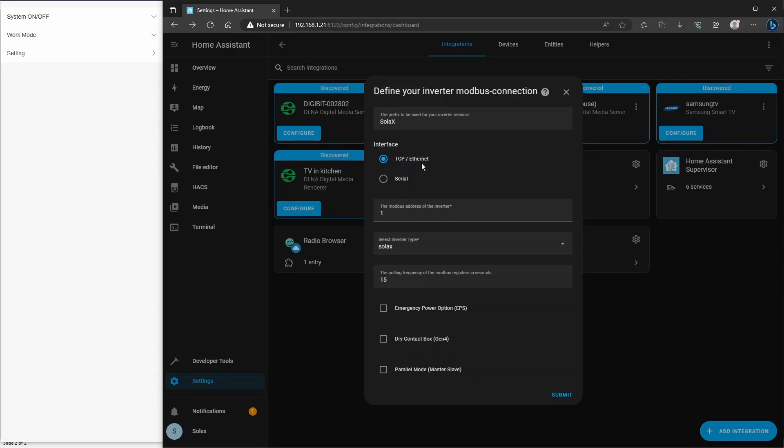TCP Ethernet connection is correct. Now the Modbus address of the inverter may be different in your instance, and I'm going to show you now how to check that.